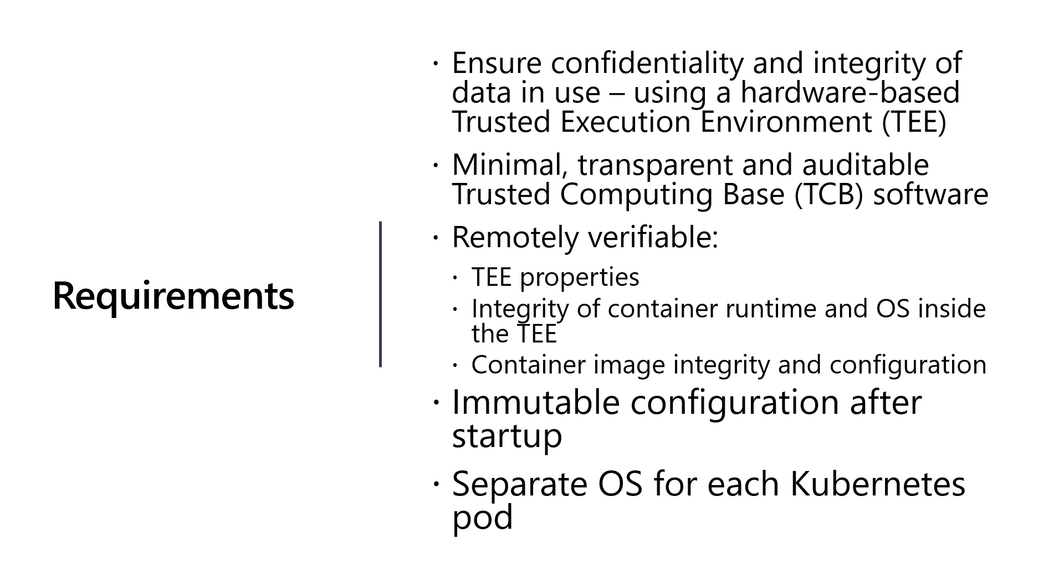The container images themselves have to be verified at runtime to make sure that nobody modified the data, code, or configuration of those containers. We figured we had to make the configuration immutable after startup because if we allow configuration changes after attestation, that negates the value of attestation. It's common to run multiple Kubernetes pods on a single operating system. In our case, we're going to run each pod with its own operating system so pods cannot attack or influence each other because they run in separate virtual machines.